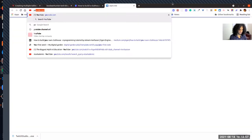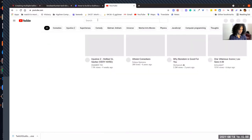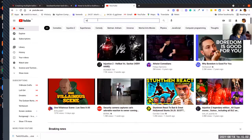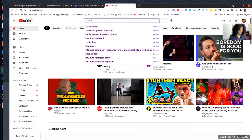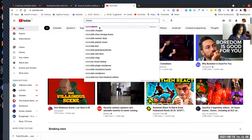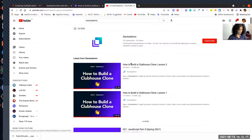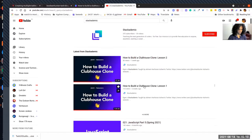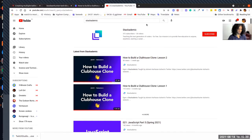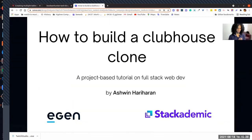You can go to YouTube and search for Stackademic. We have the first two lessons uploaded on the Stackademic channel, and we'll have subsequent sessions also uploaded on YouTube. I work with this organization called agent.solutions as a developer advocate, and we are collaborating with Stackademic.